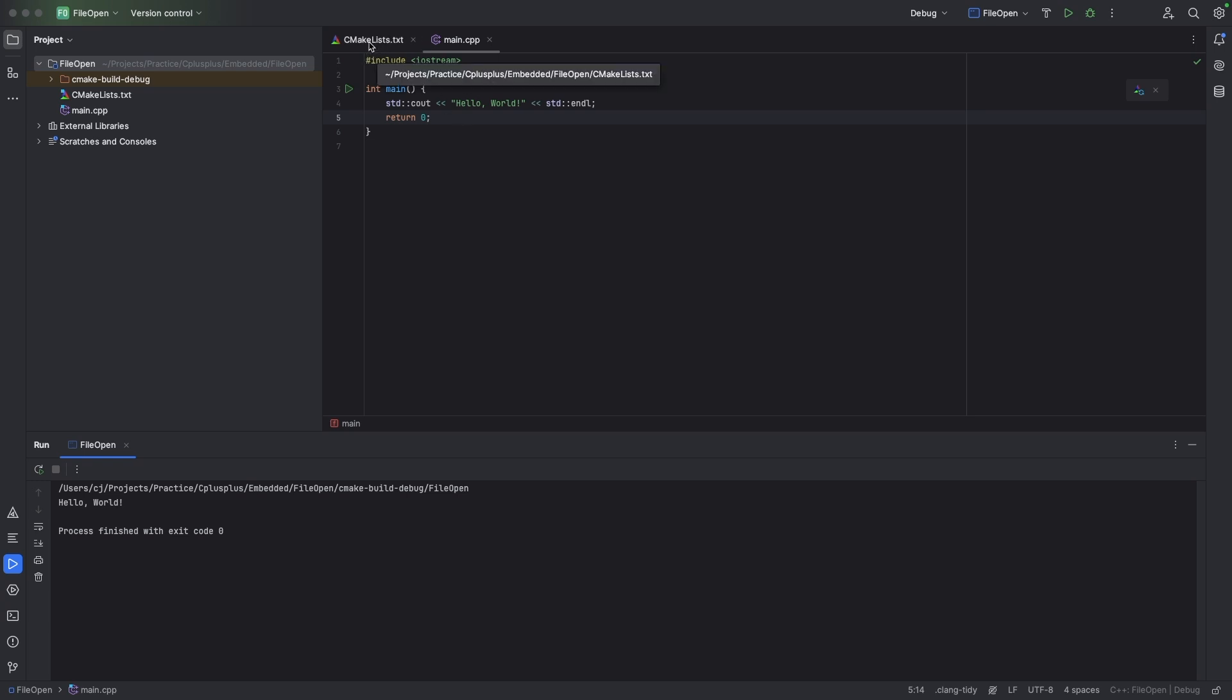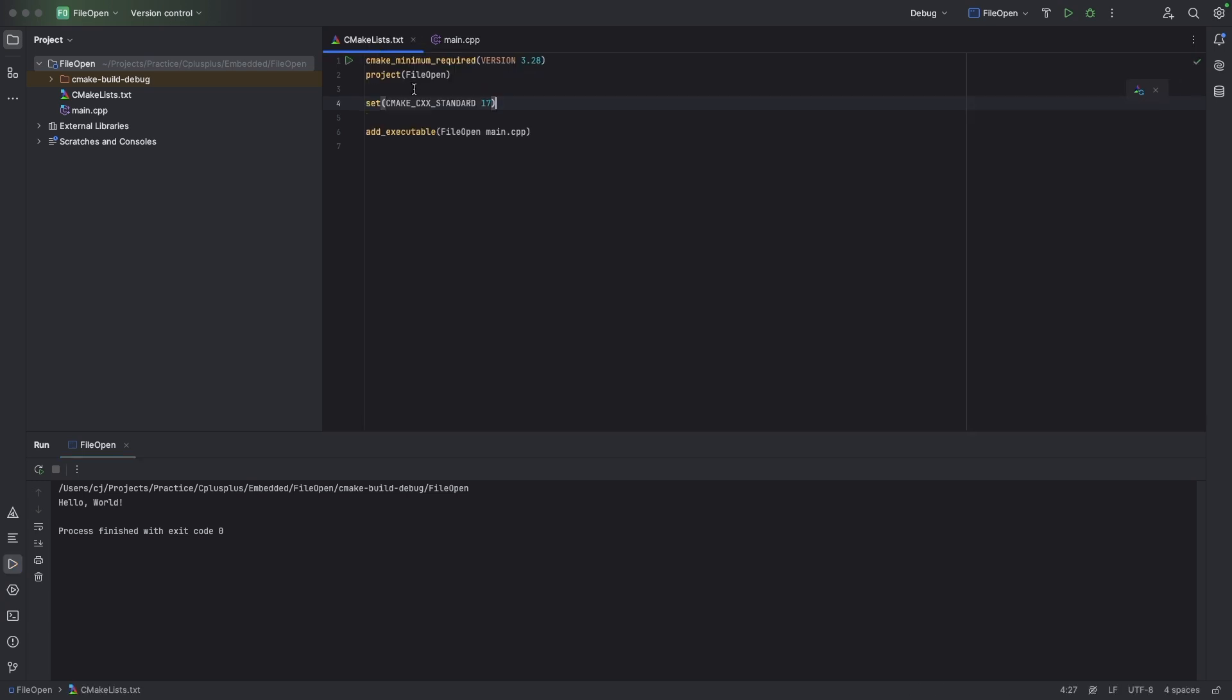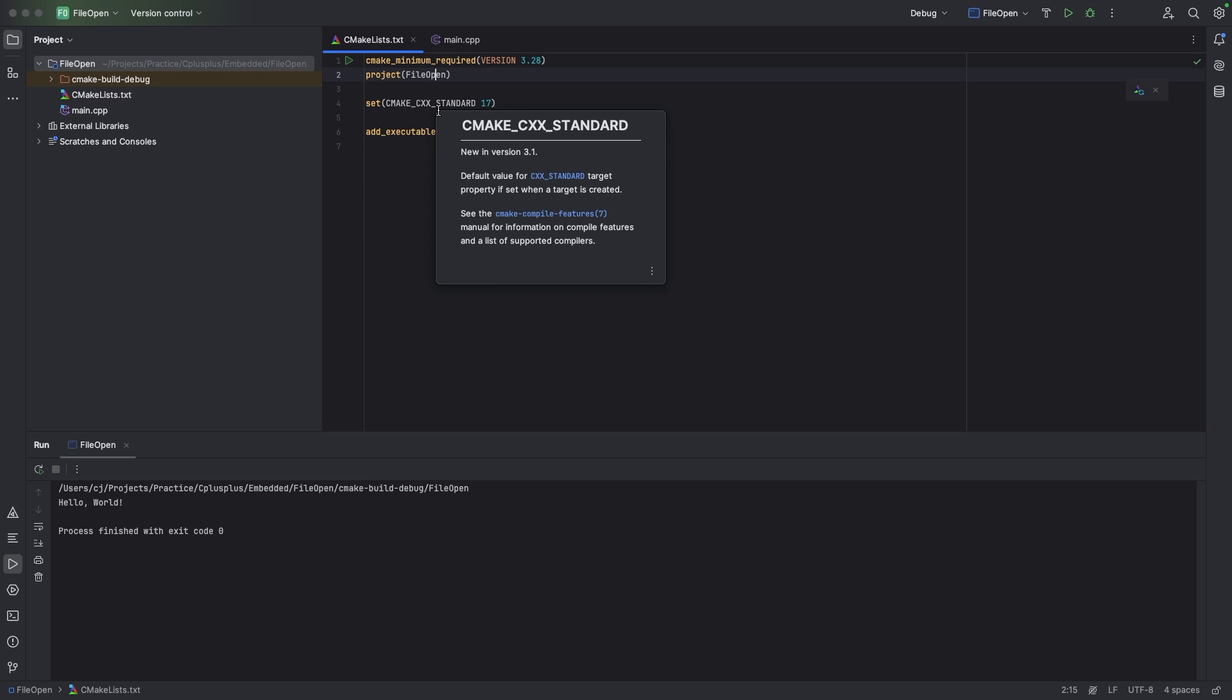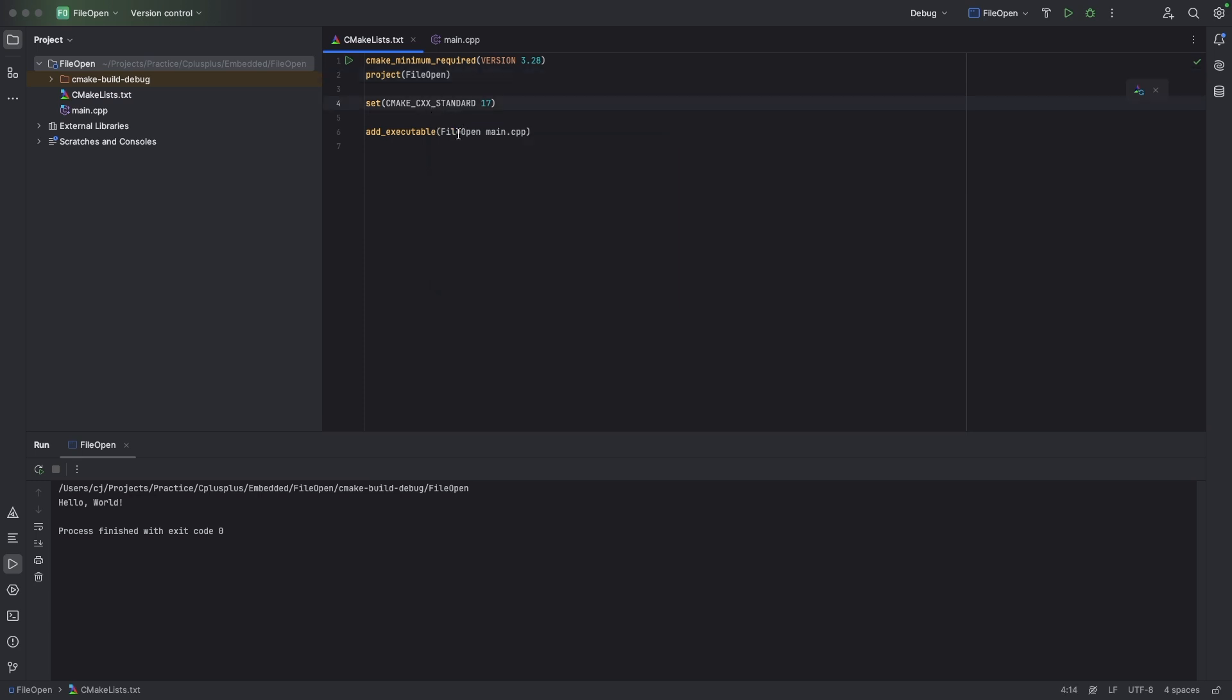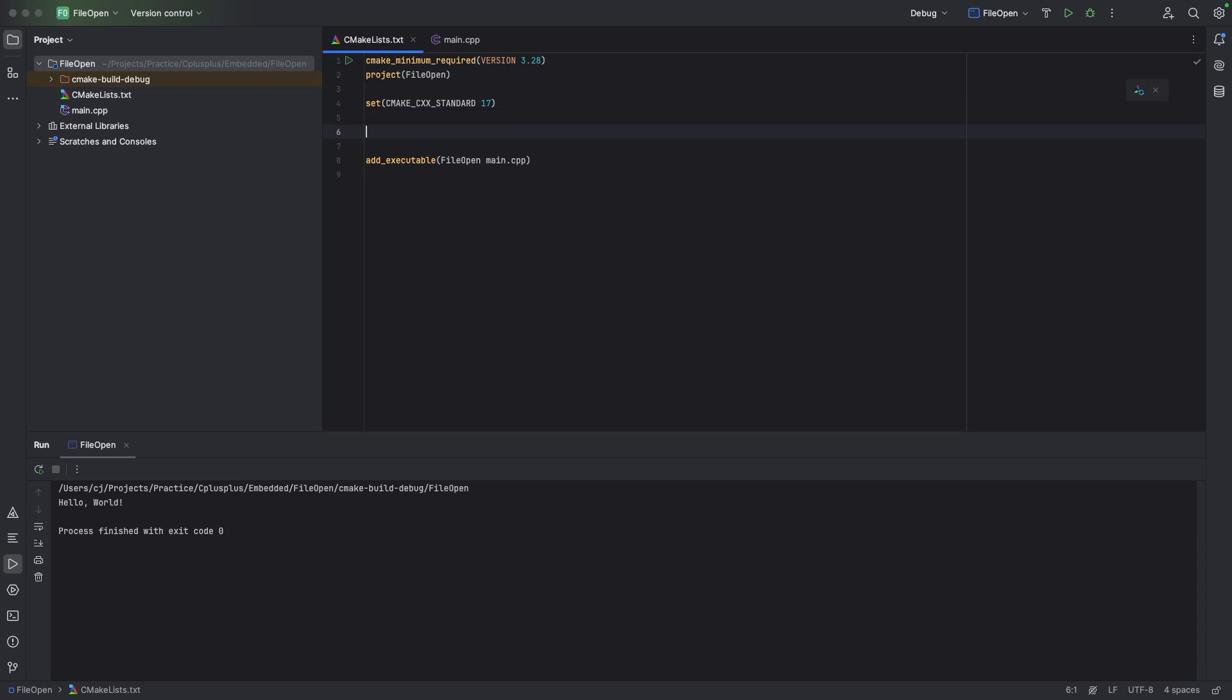So we're going to go over to CMakeLists and as we can see they have a default setting here. They have the minimum required version, project file, and they have a standard. This is all the default settings. So we're going to add some lines to it to make it use WX widgets.